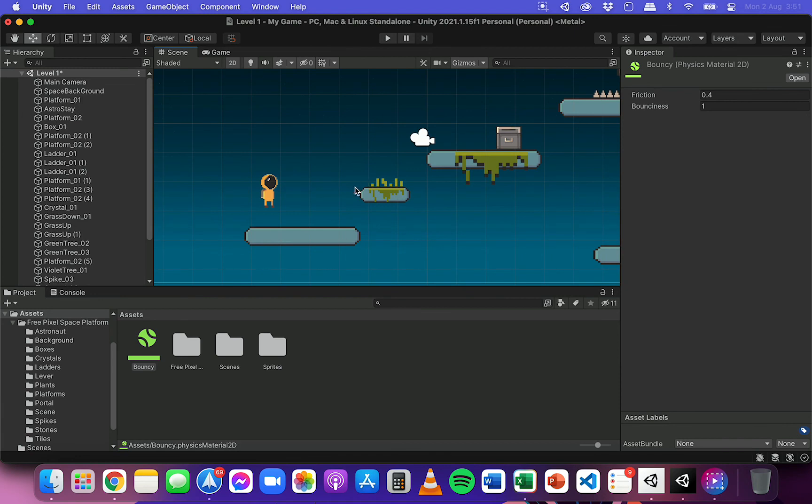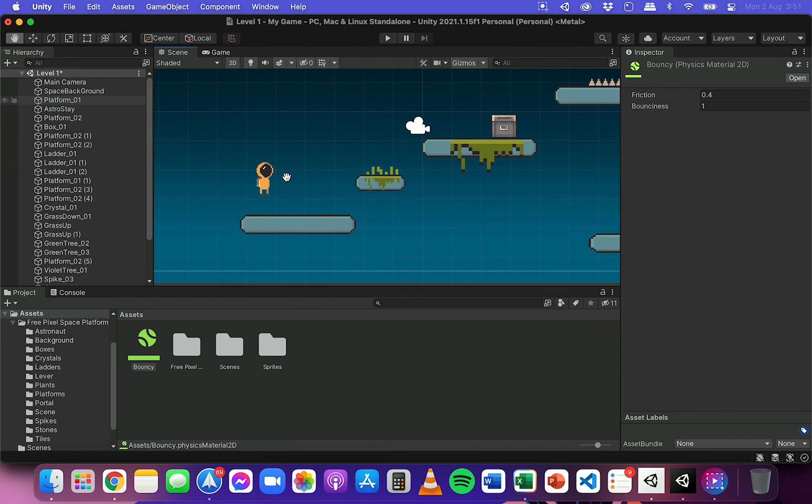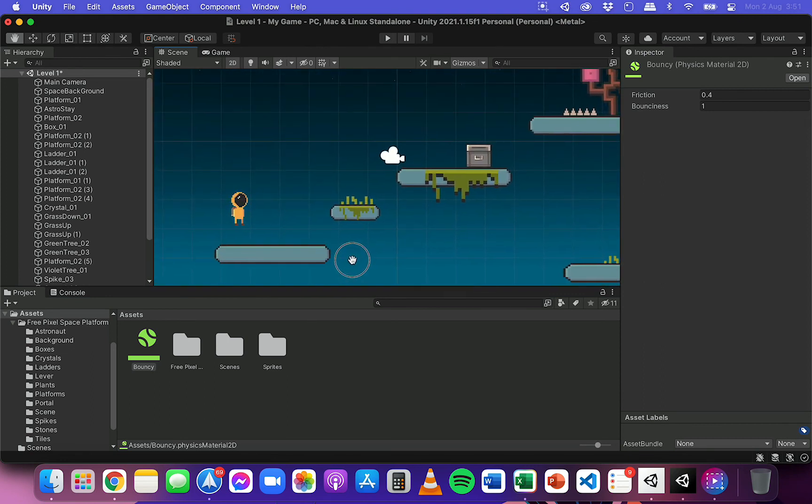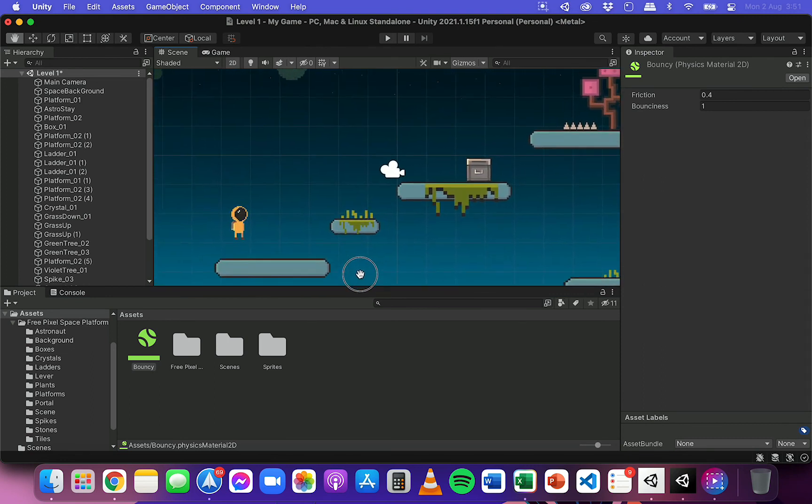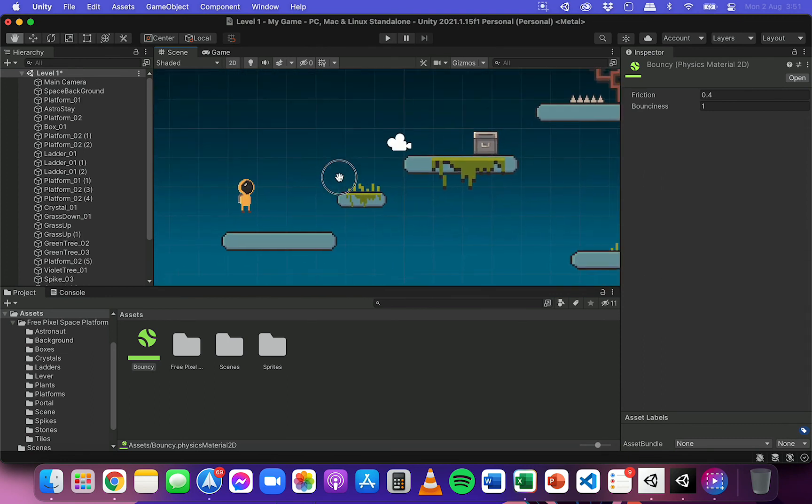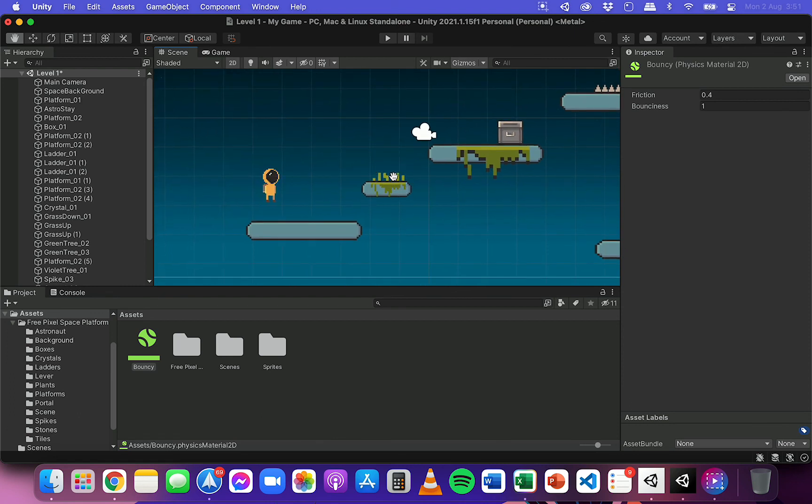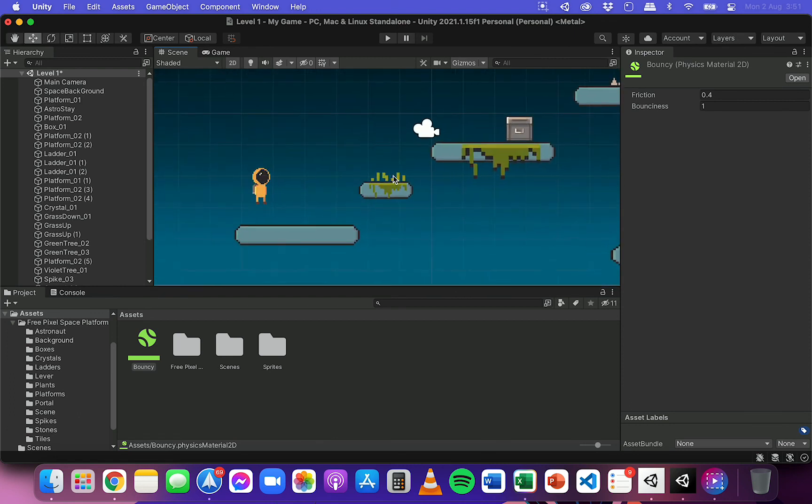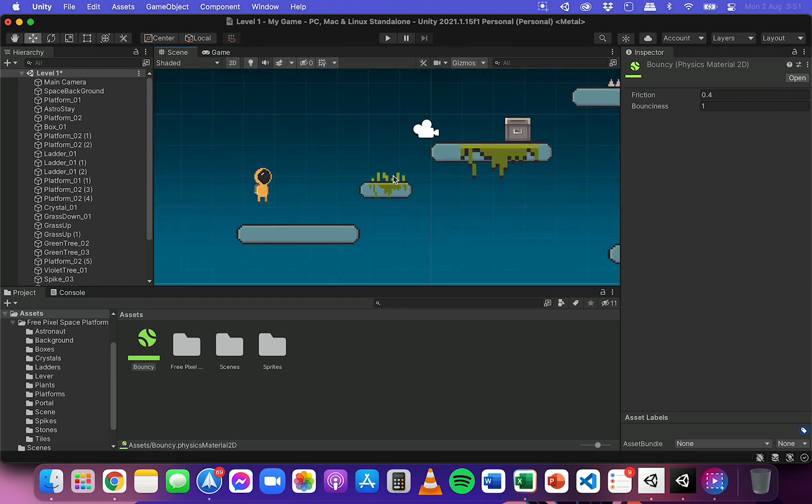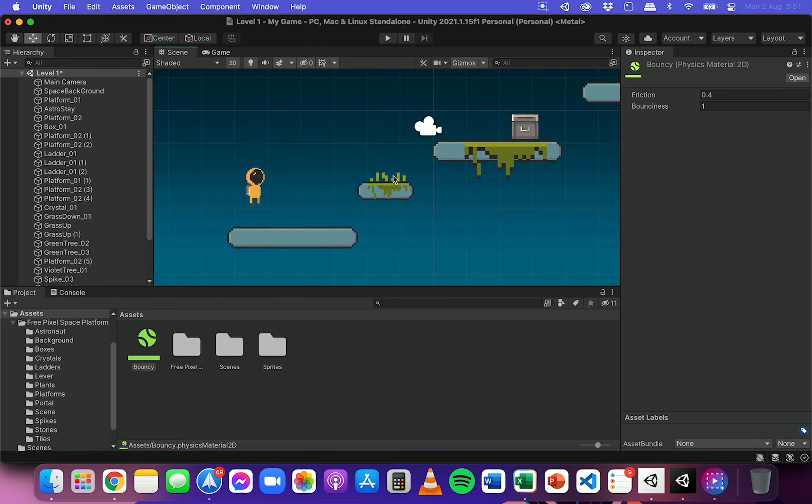instead of clicking on the hand tool here and moving around your scene like that, you can use any of these other tools here like the move, rotate or scale tool. And to be able to pan or move across your scene, you can hold down the Option key if you're using a Mac or the Alt key if you're using Windows and just click and drag and that'll allow you to move around your scene. And you can use the scroll wheel or the touchpad to zoom in and out.